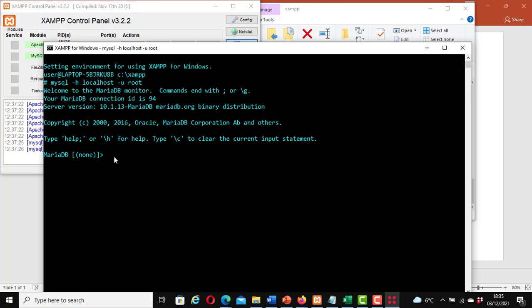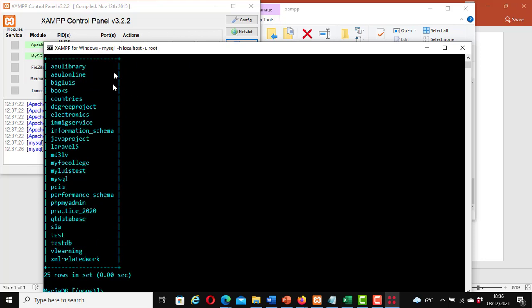Now it shows that we are logged into the MySQL server. Here you may want to see the databases you already have. To do that you just type: SHOW DATABASES; and hit enter. It shows that I have 25 databases on my server.